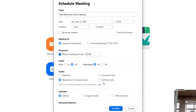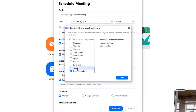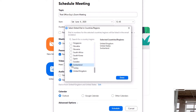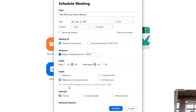Next is Audio. You have telephone, computer, telephone and computer, or third-party audio. Generally, leave this on telephone and computer to cover the widest range of people joining. Under here you have dial-in locations — I've got United Kingdom and United States — but we can edit this and choose other countries to include. I'll add Switzerland, Portugal, and Italy, then click Done. Now we have a list of countries where our meeting participants can dial in.